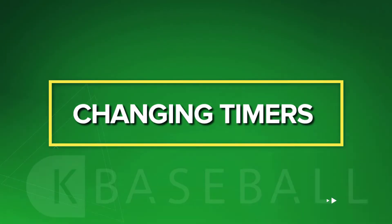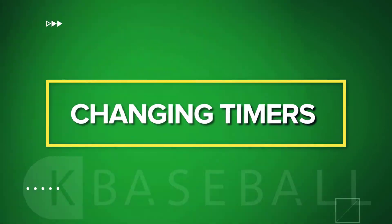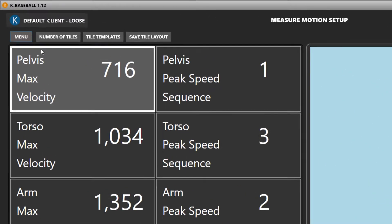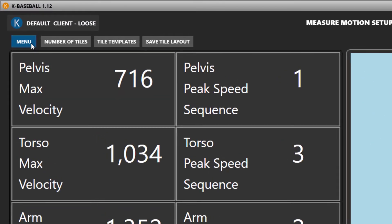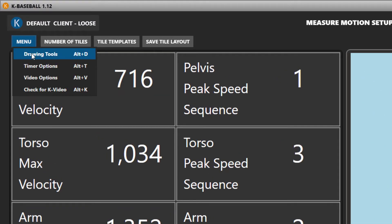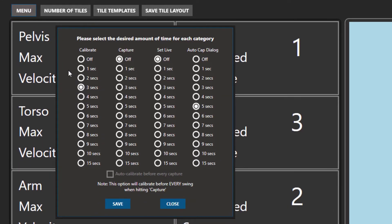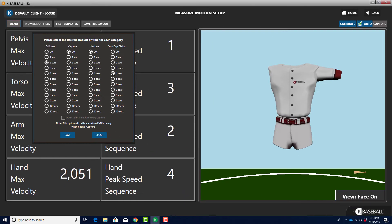Changing timers: there are timers to enable you to delay actions in the software. To set them, press the menu button in the upper left-hand corner of the screen, click the Timer Options button, select the number of seconds you want the system to wait for you to perform an activity, then save your changes.